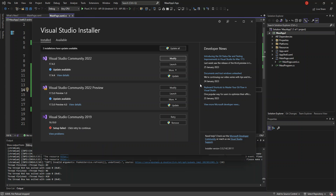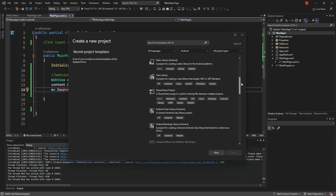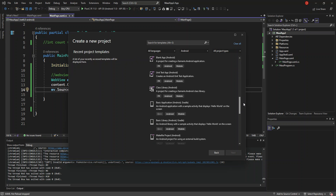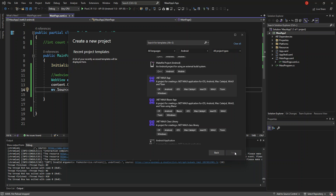So let's go to Visual Studio. I've got Visual Studio open and we're going to create a new project — a new .NET MAUI project. We scroll down and we're going to select the .NET MAUI App and click Next.